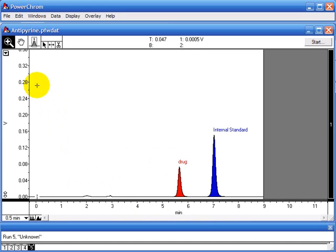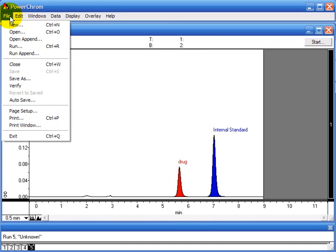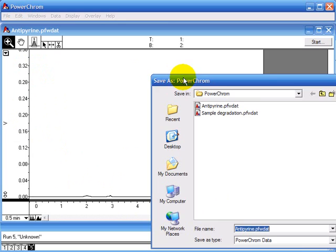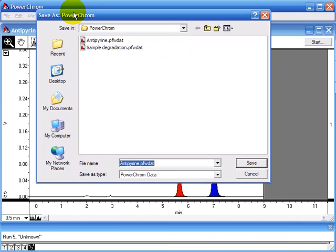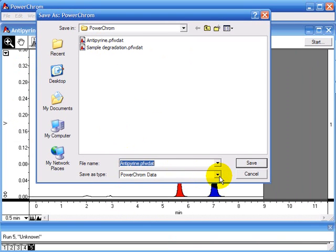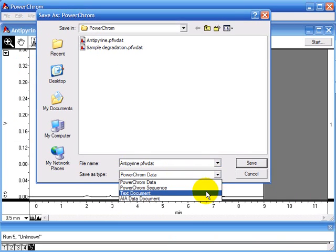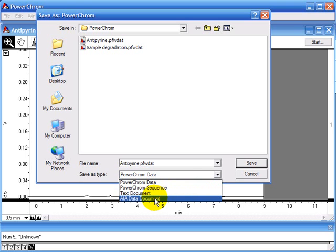Another option is to Save As. If you go to File, Save As, here PowerChrome gives you the option of saving as a text file or as an AIA document.